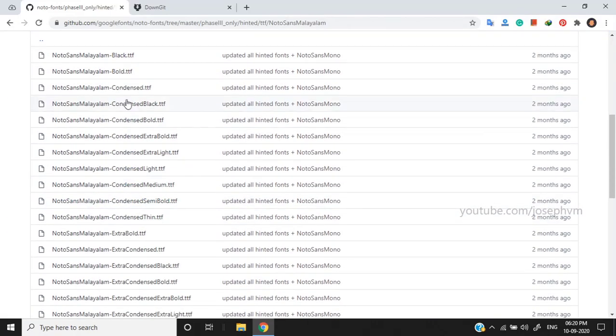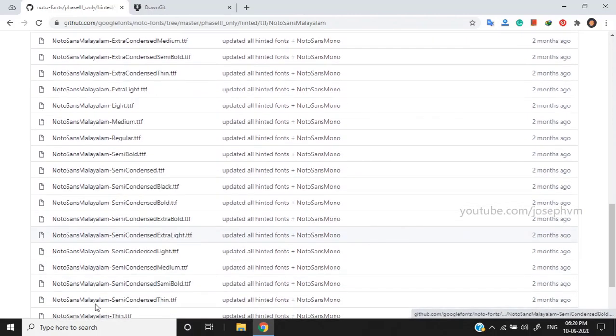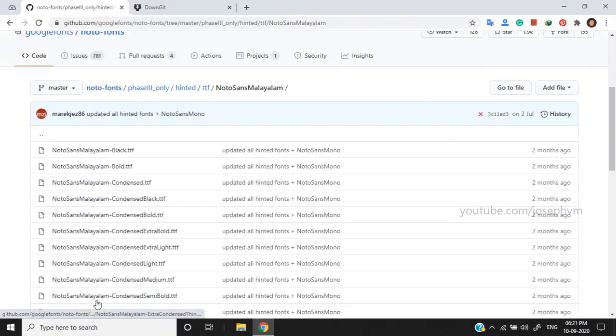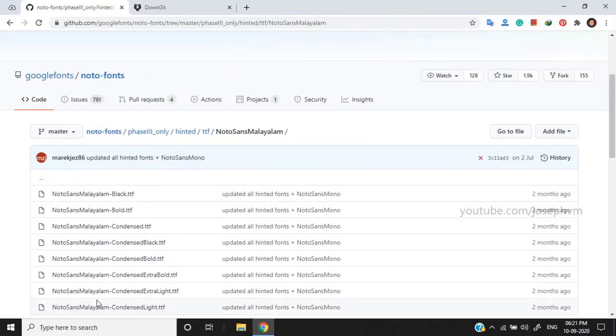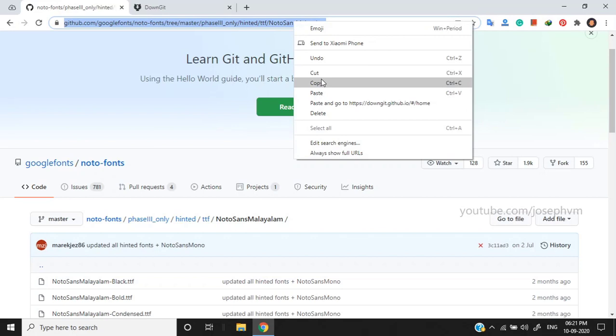As far as I know, there is no option in GitHub by default to download all these variants or this folder at once. So, what we're going to do is copy the URL from the Omnibox address bar.